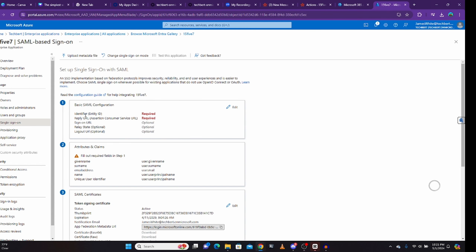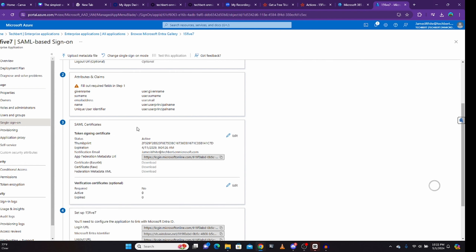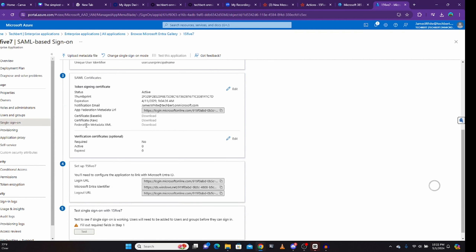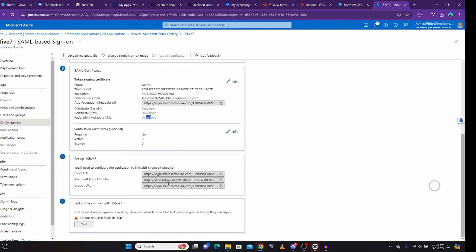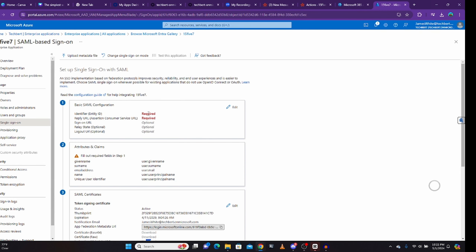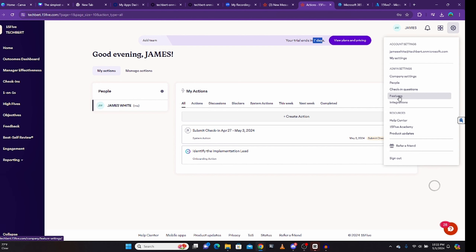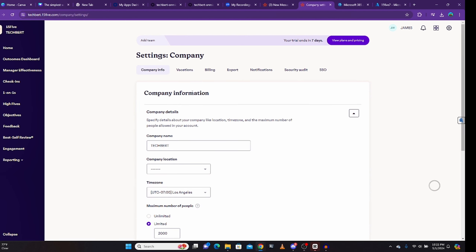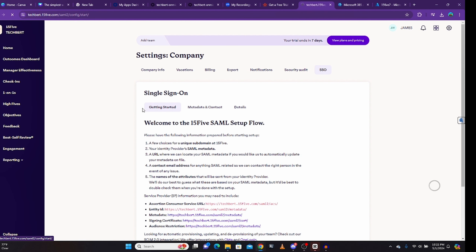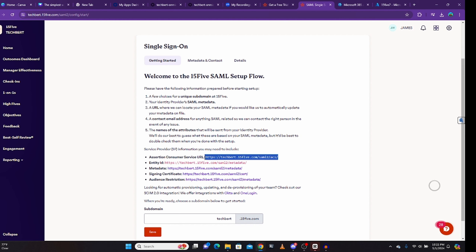After clicking SAML, it will require you to add your entity ID and also your Assertion Consumer Service URL — the ACS URL. When you scroll down, you'll see the metadata section, but you won't be able to see the metadata unless you've uploaded your entity ID and ACS URL. So I'll come to this application — it's just a free trial, going to end within seven days. I click on the gear button and click on company settings, then click on SSO.